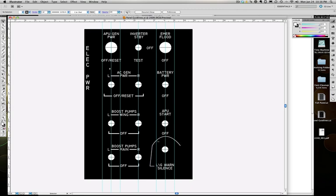So this is basically the first step. Design your panel in Illustrator, use the measurements of the box that you've bought so that you can then drill holes into the panel and then mount your toggle switches.